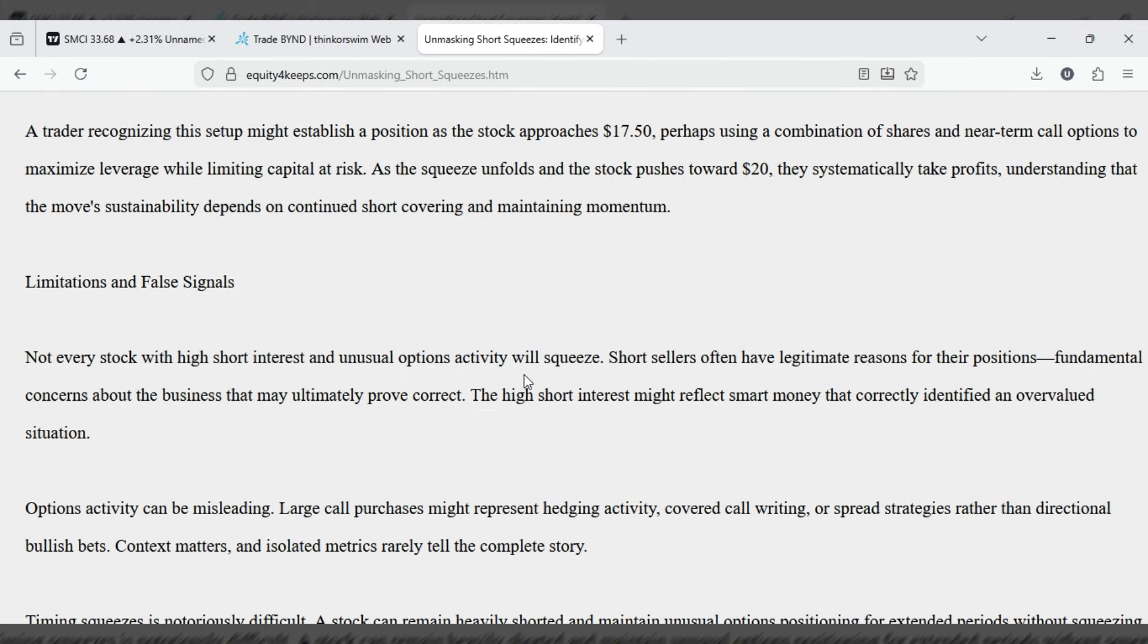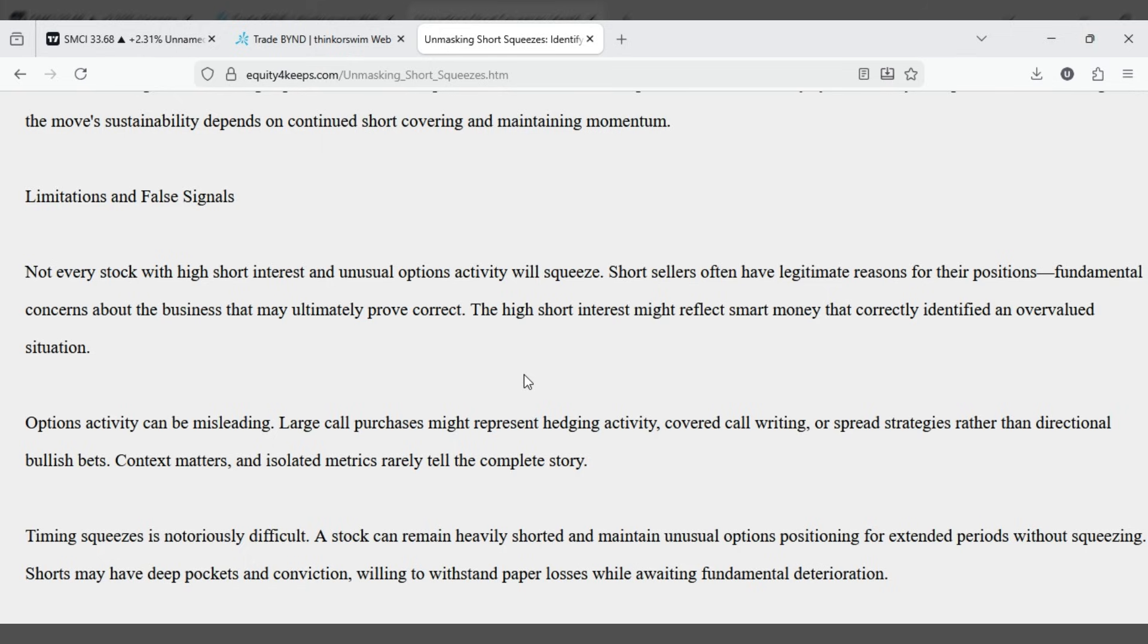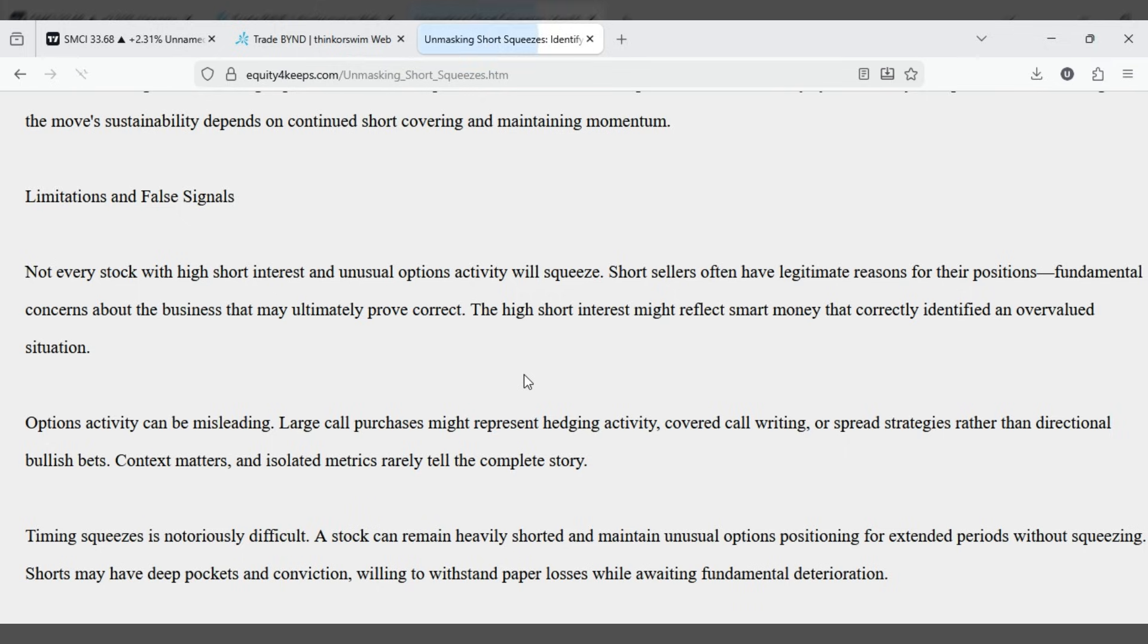Limitations and false signals. Not every stock with high short interest and unusual options activity will squeeze. Short sellers often have legitimate reasons for their positions, fundamental concerns about the business that may ultimately prove correct. The high short interest might reflect smart money that correctly identified an overvalued situation.